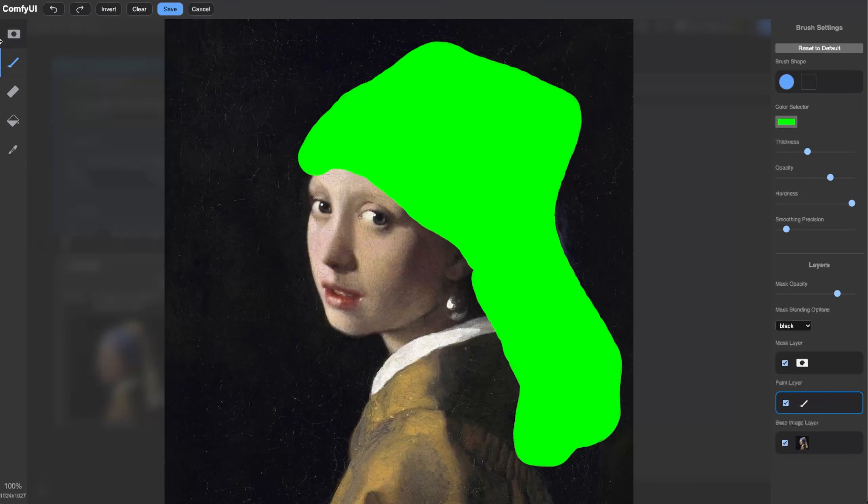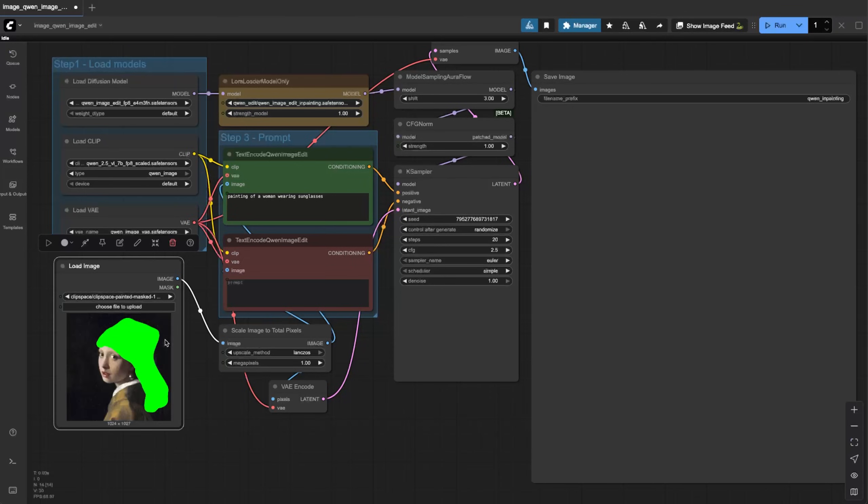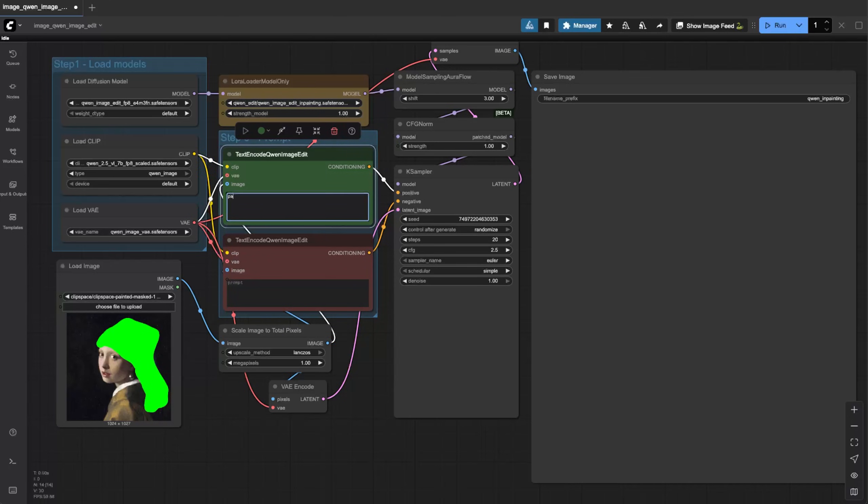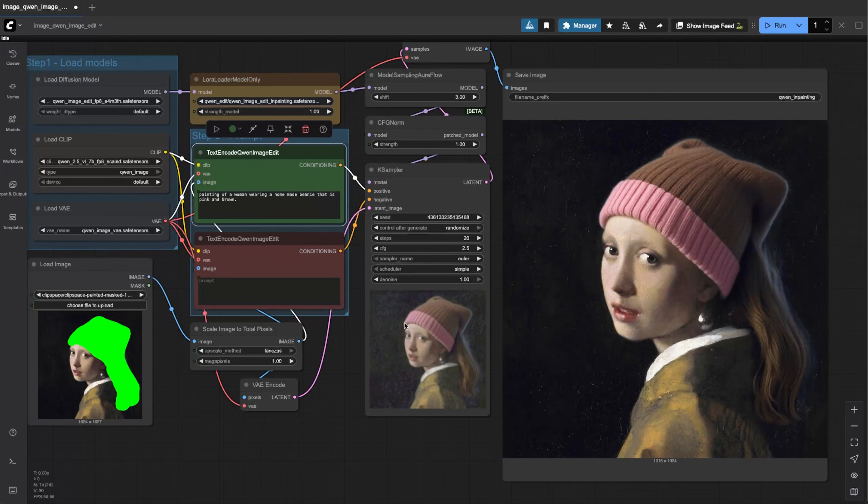Be sure you're not doing the mask option, click on the paint option. Remember we're not doing an actual mask, all we're doing is drawing. It's going to replace whatever the lime green area is, that's how we trained it. Our entire dataset was just images with lime green with descriptions. We'll click save so now we just have a lime green image on the part we want to do. It's kind of like a faux green screen. We'll do painting of a woman wearing a homemade beanie that is pink and brown.